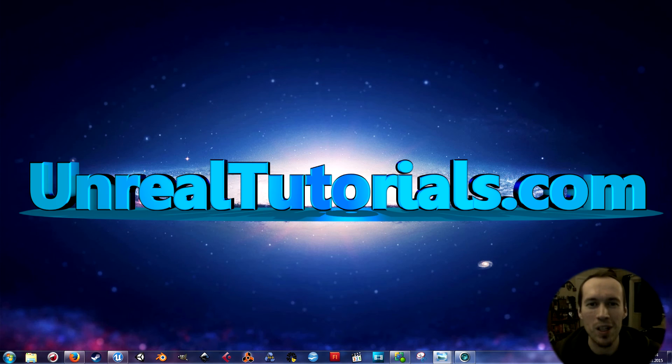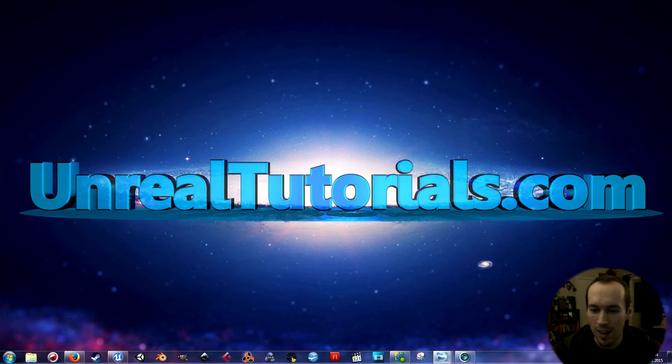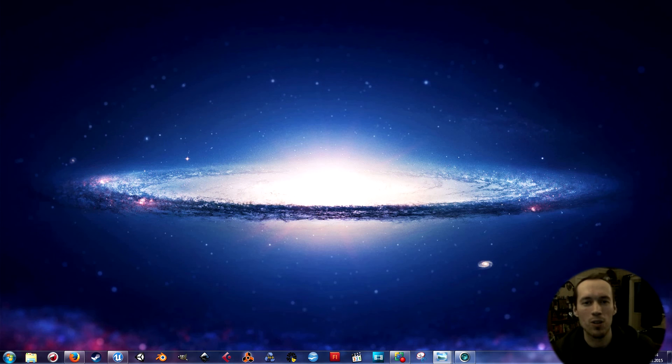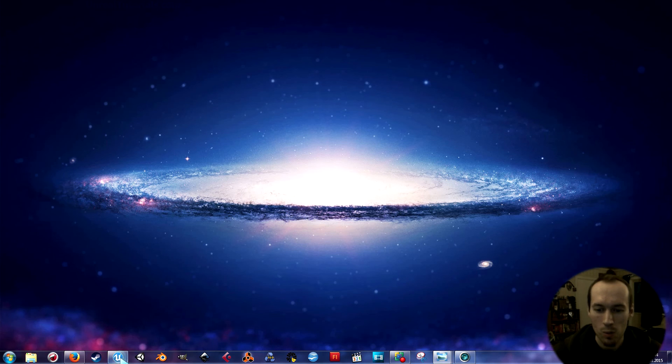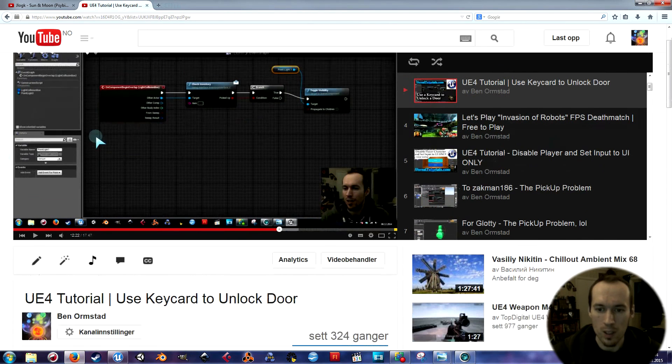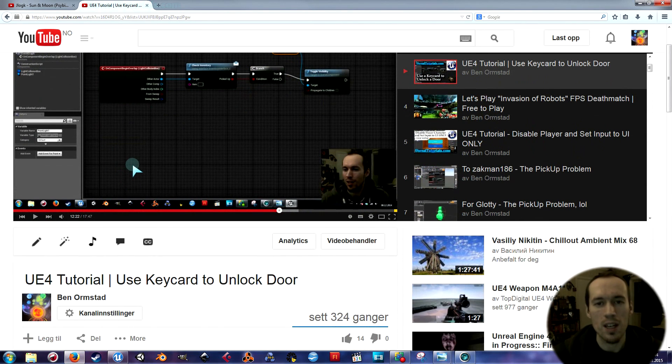Greetings and welcome to today's tutorial. I'm going to continue the tutorial I created last time, which was this one: use keycard to unlock door.